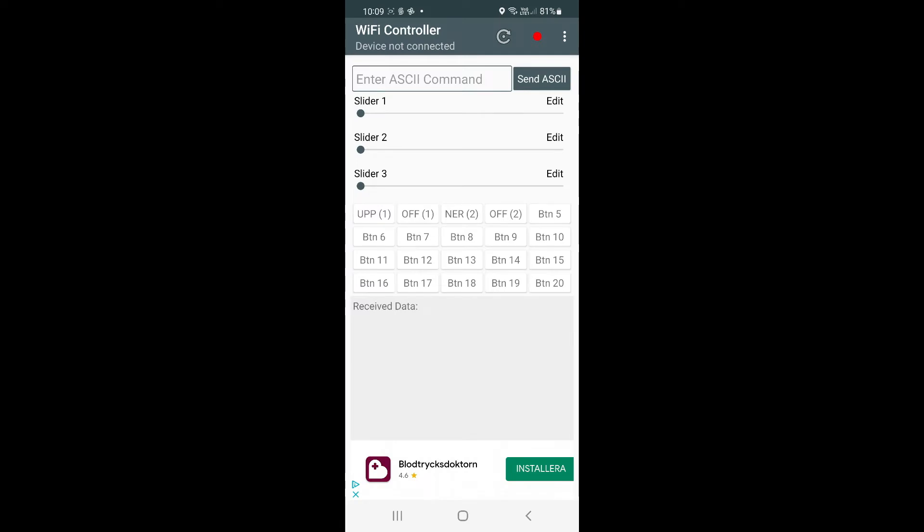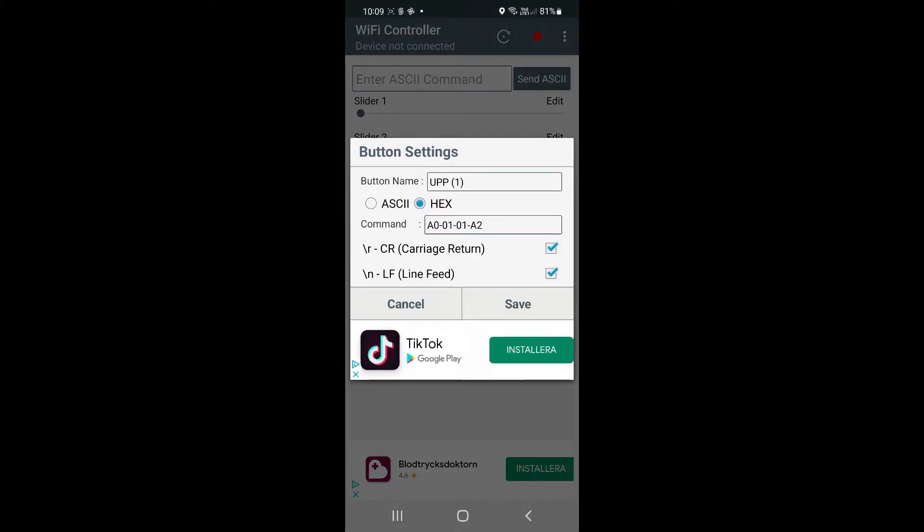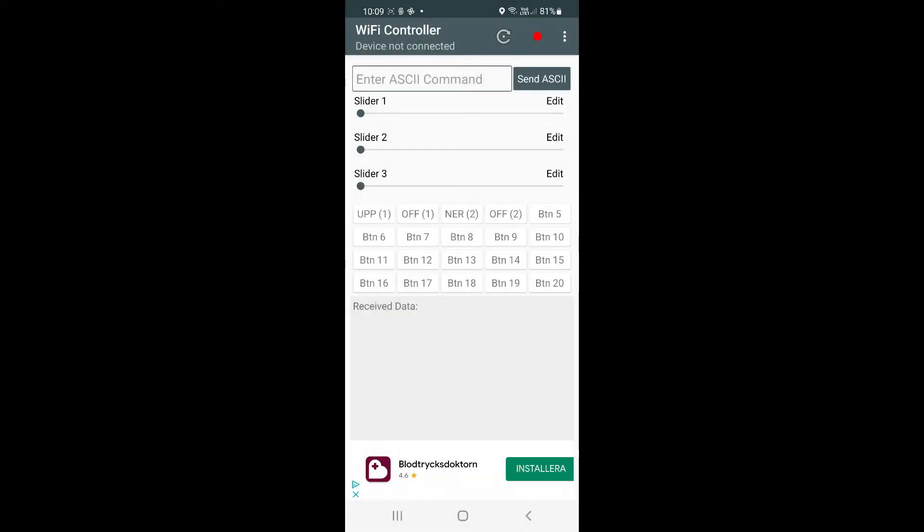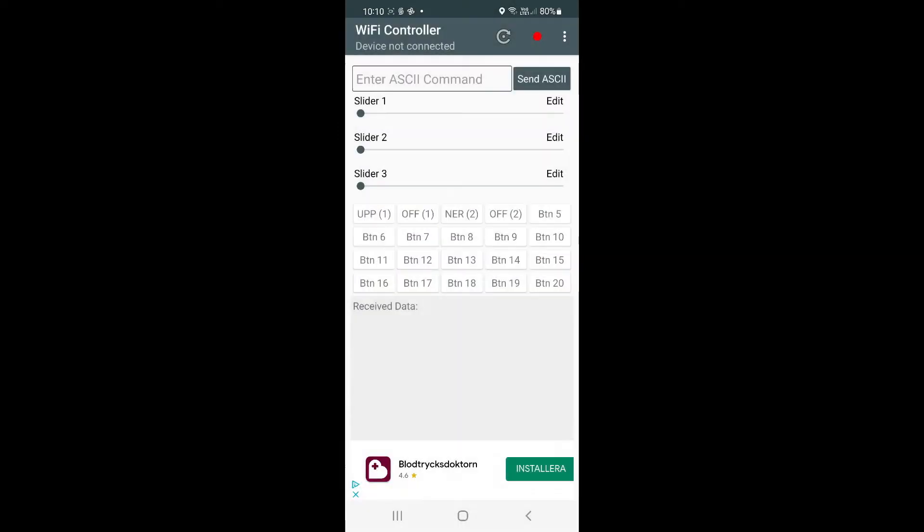This is how the WiFi controller looks like. You see here there are 20 buttons or connections. I have configured up one, off one, and 'ner' (that's down in Swedish), and off. You can see this is for the motor to go up, and you see the command there in hex. That will also be visible in the links to the video. This is the command for shutting off or powering off relay one.